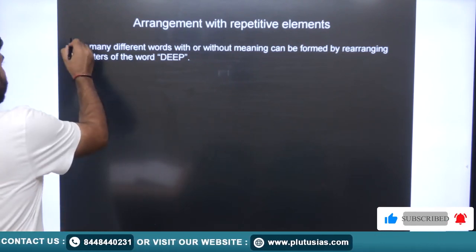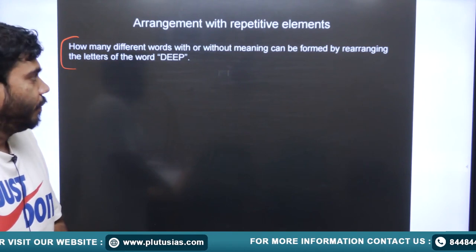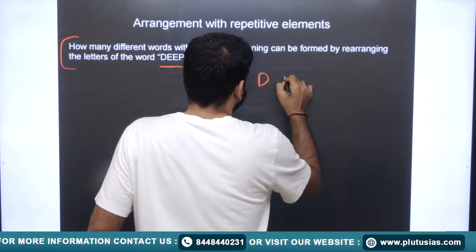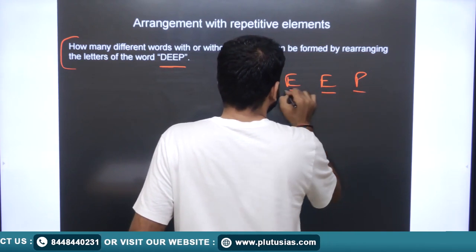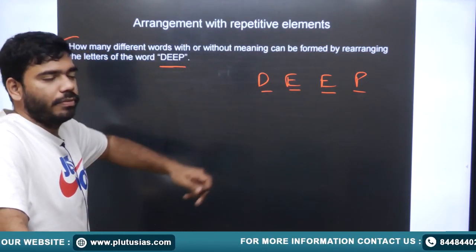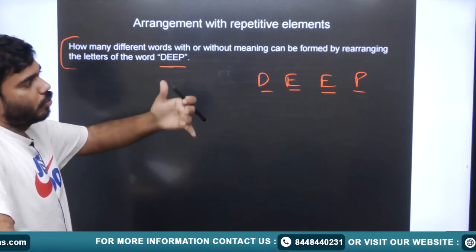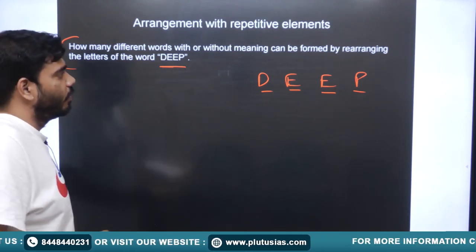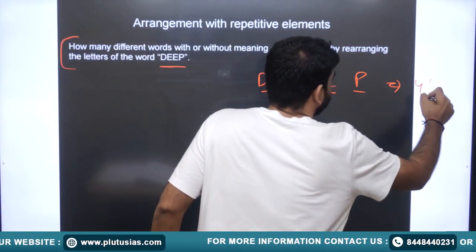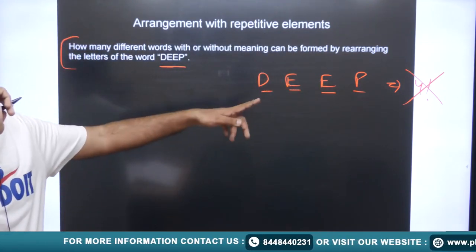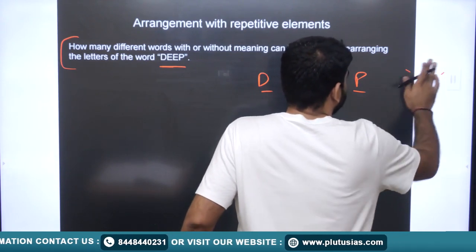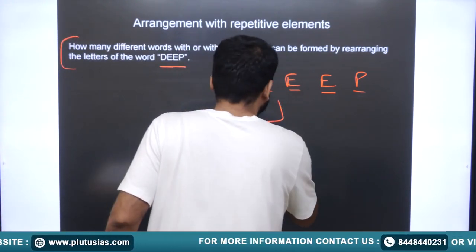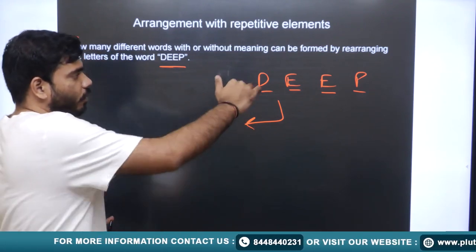We are provided with the word DEEP. The letter E appears twice, so it is repeating itself. In the previous example, FRUITS had all unique alphabets. Here a letter repeats. If we simply say the total rearrangements are 4!, that is wrong — we cannot apply 4! directly.